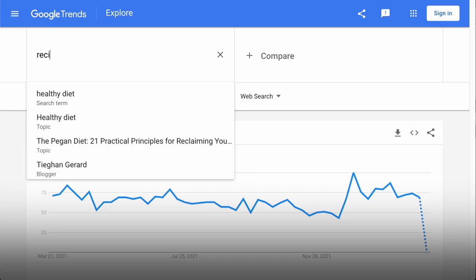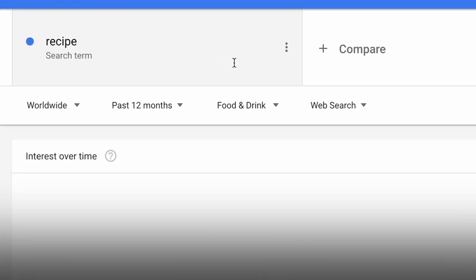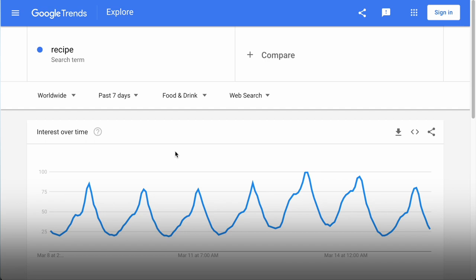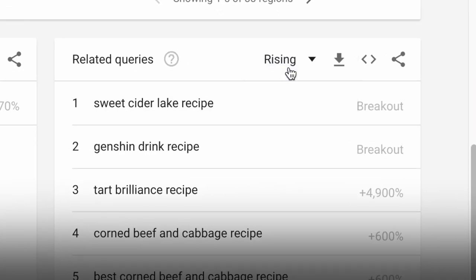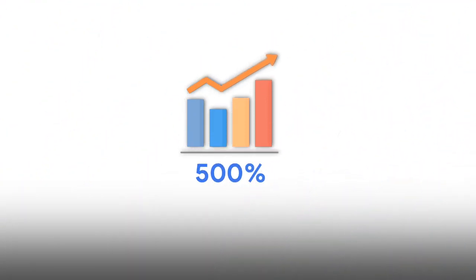But while you're waiting, how do you know what blog posts to focus on today? Let's check out recipe searches over the past seven days. Scroll down to the related queries and choose 'Rising.' You can see that the search volume of brownie recipes, for example, has grown by 500% in the past seven days — so that'll be a great blog post idea to start working on today.